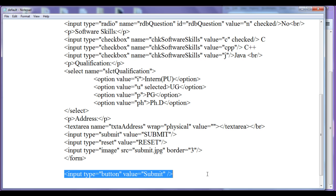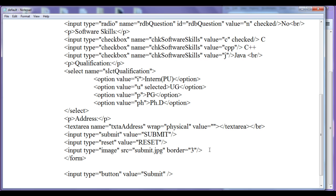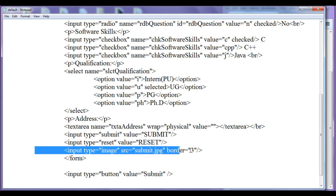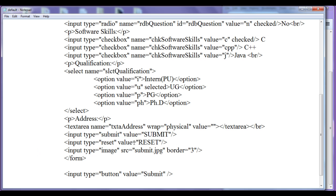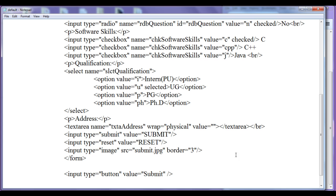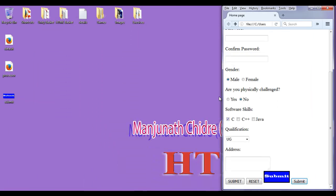We will discuss the normal button further when we learn JavaScript. To summarize: submit button and image button are both meant for submitting the form to the processing page or server. Submit button displays a standard button, image button displays a custom image, and reset button resets the form. Remember that submit, reset, and image buttons must be used within the form tag.